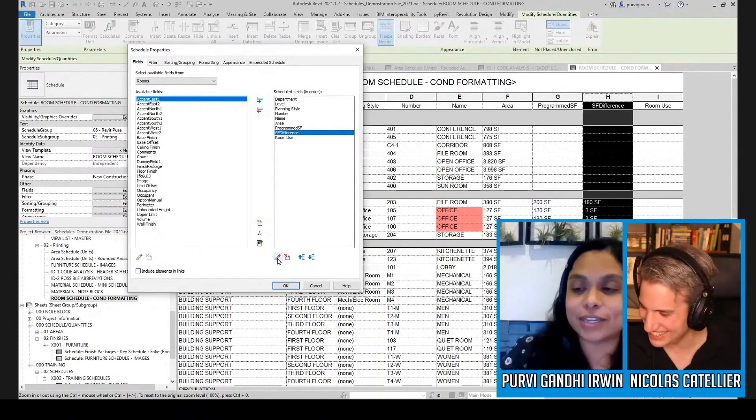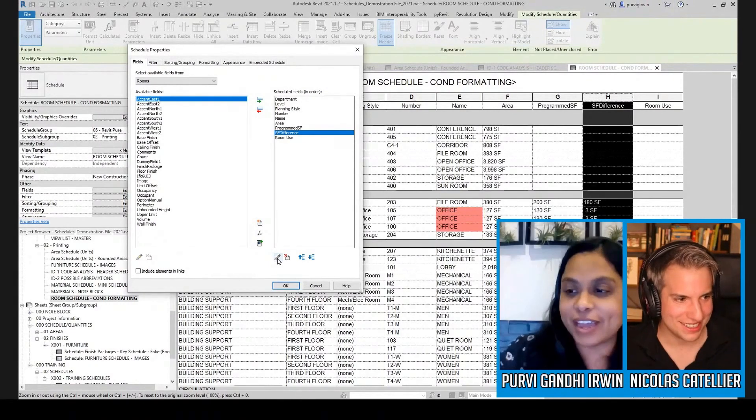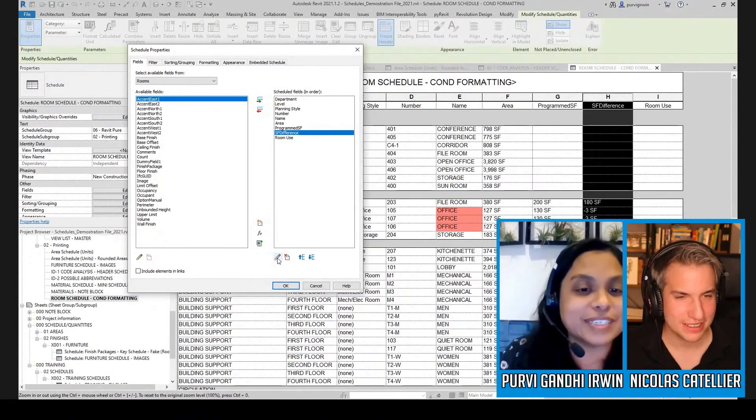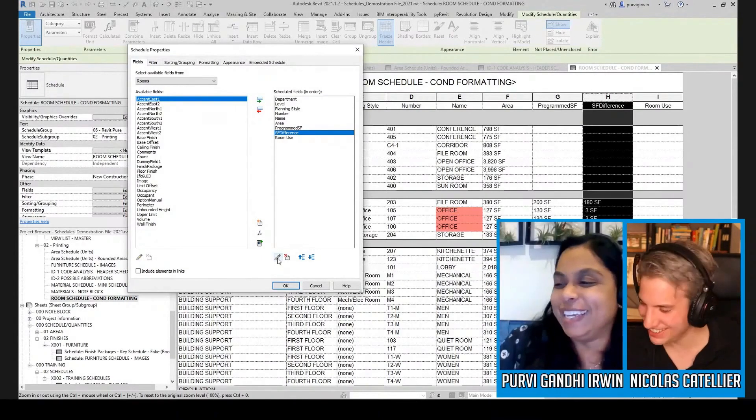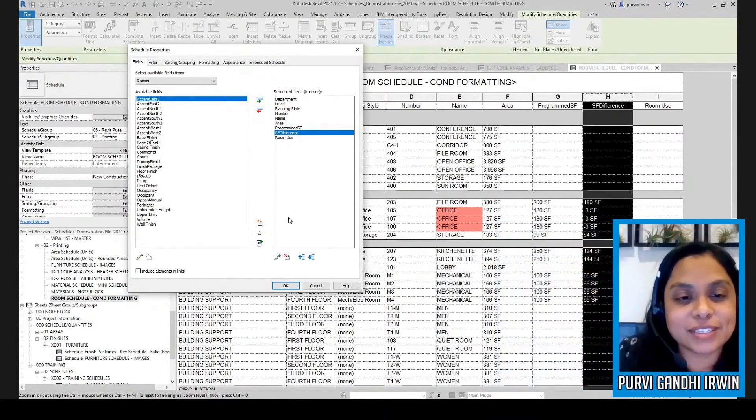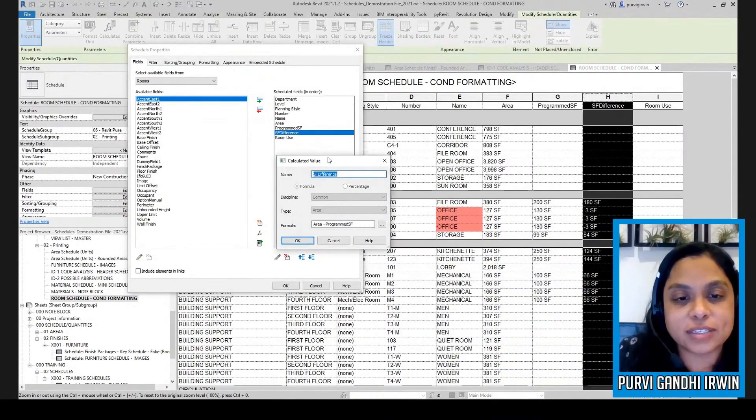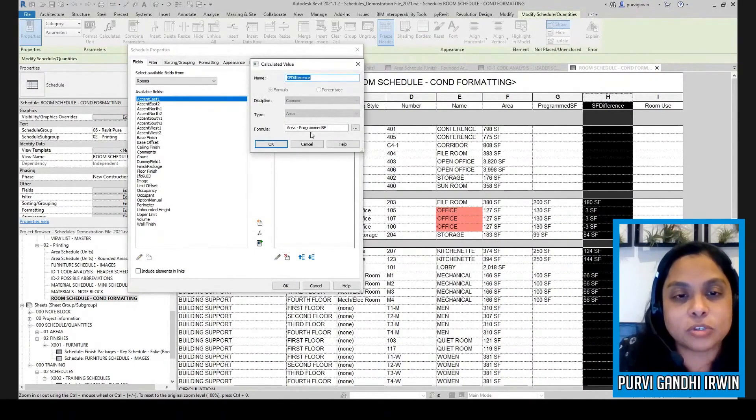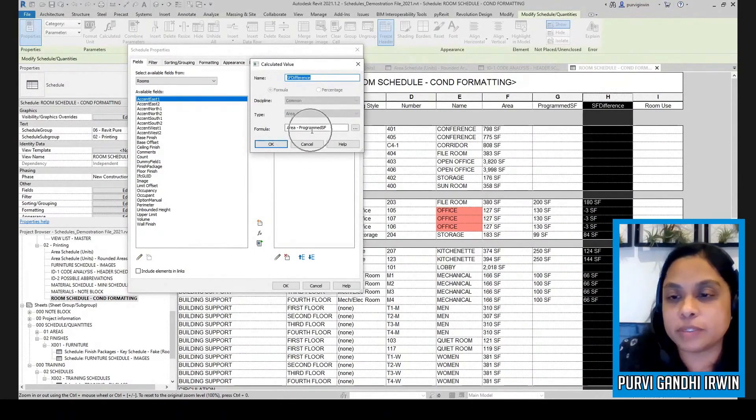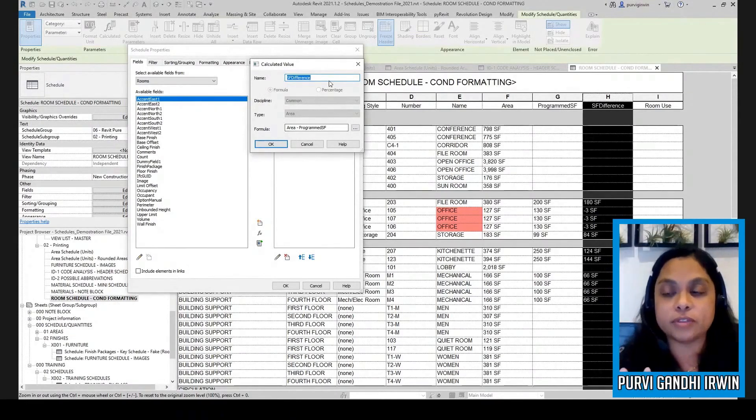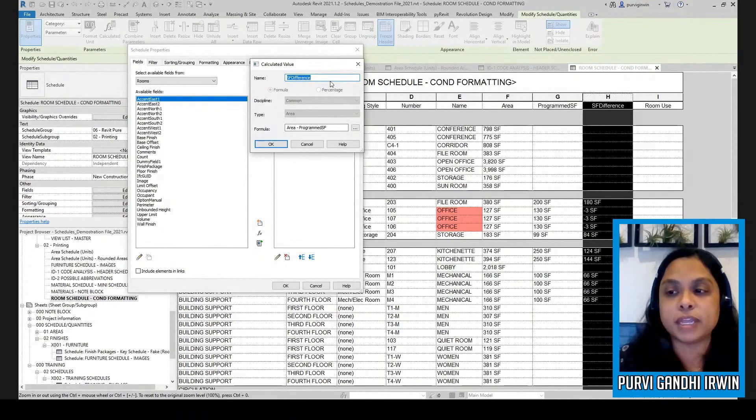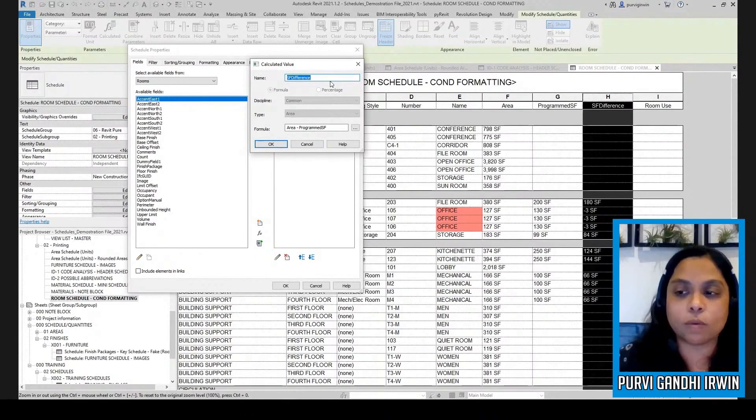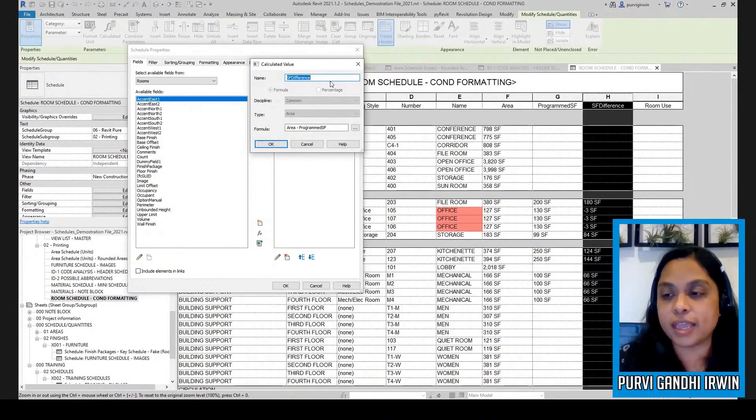I'm going to have a bunch of other formulas I'm going to show you here. I have a few other ones. So this is a simple one, it's just taking the area and then subtracting the programmed square footage.